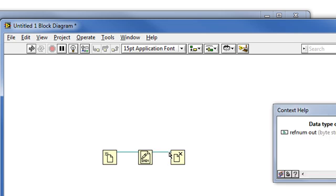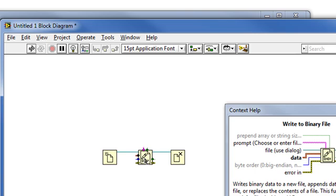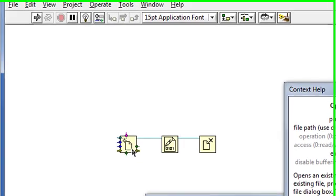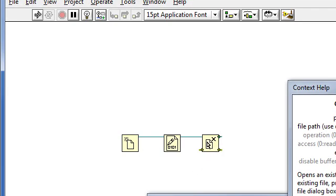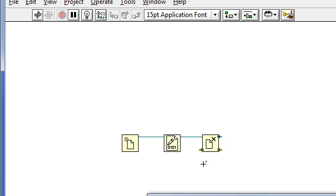And because of data flow execution, I know that this write to binary file function can't execute until it receives data from here. Same with the close file. So I have an inherent execution order of open, write, and close.